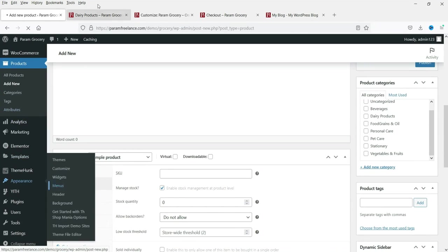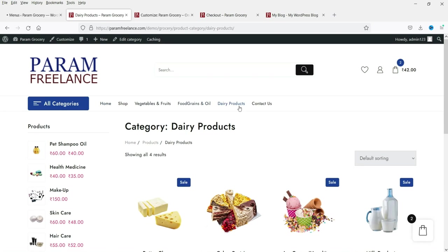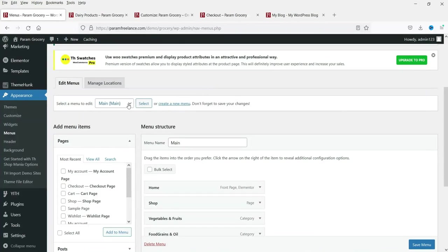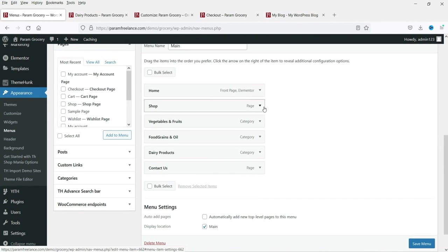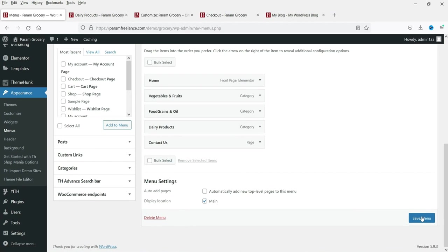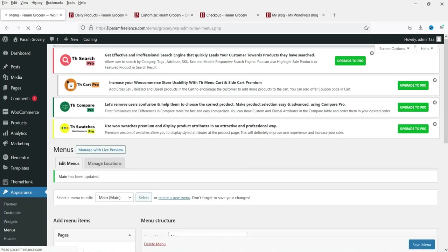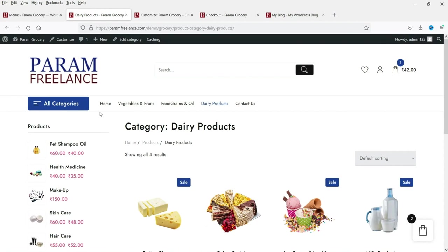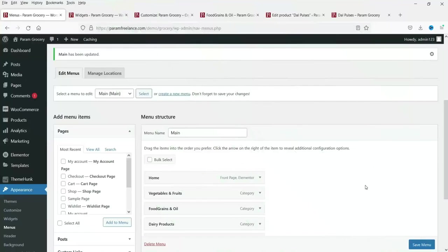Now let's customize the top menu. There are currently two menus — Home and Shop. Let's remove the Shop page from the menu and save. After refreshing, you will see the Shop page has been removed from the navigation.